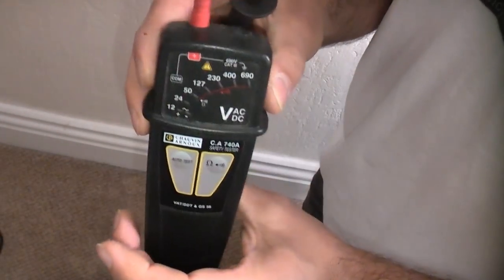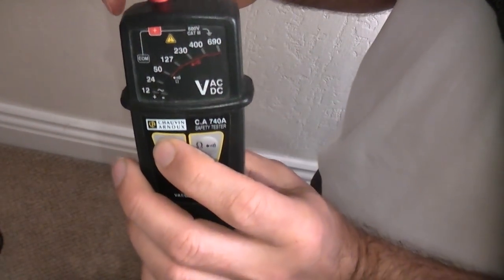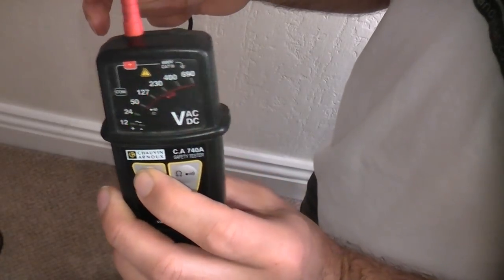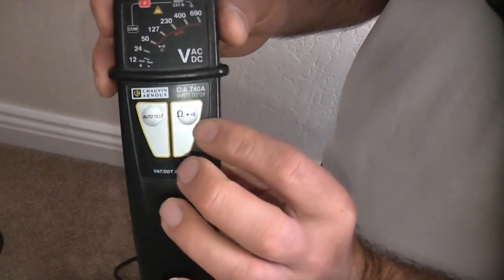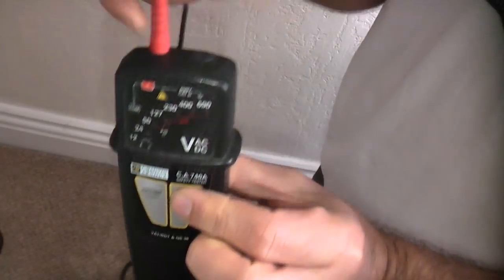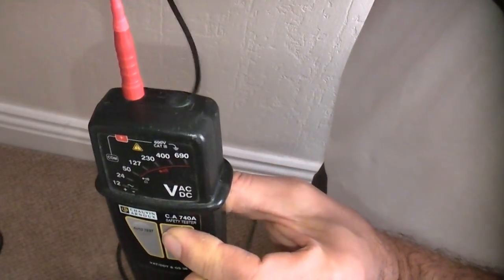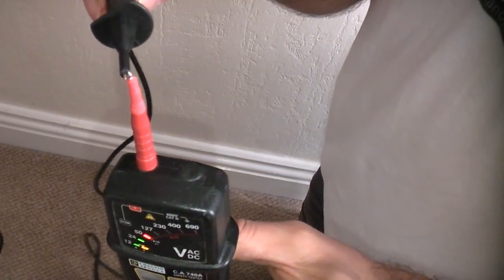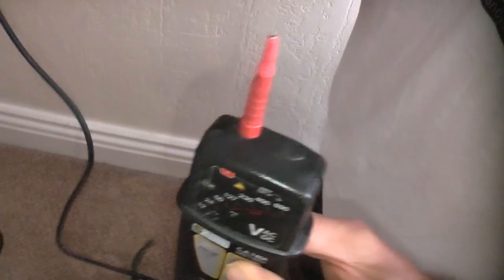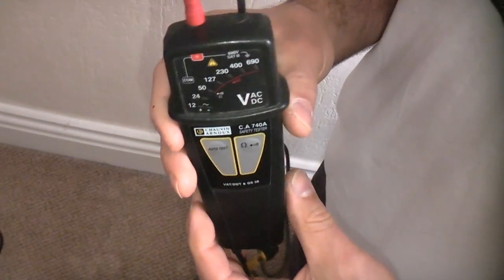We're now just going to check that the tester is still working by pressing the auto test button and I'm going to press the ohms button and touch the probes together. That shows us that the leads are still working. So it is now safe to continue.